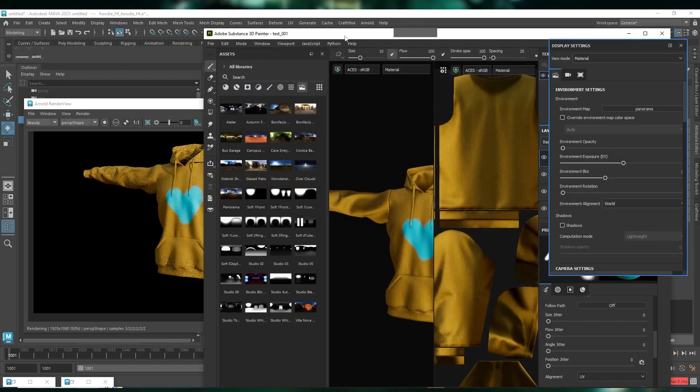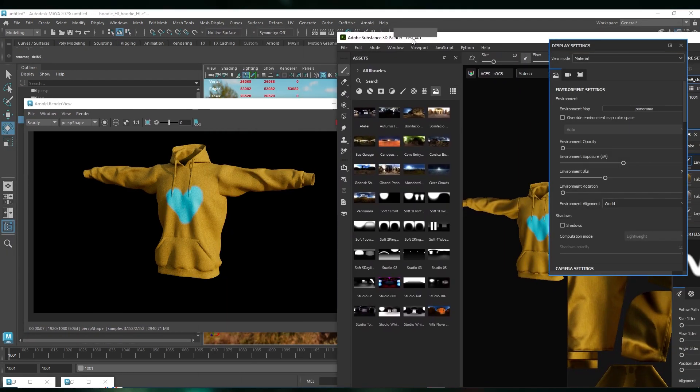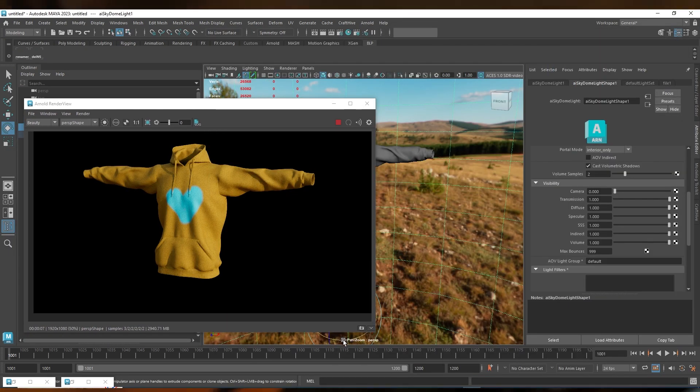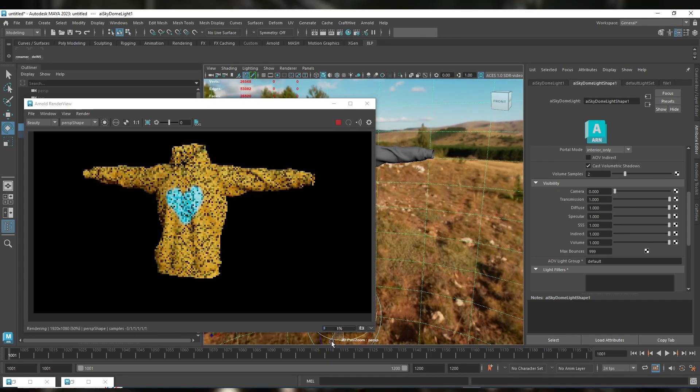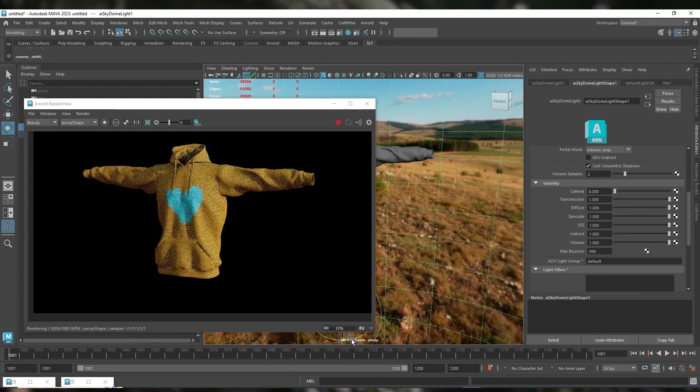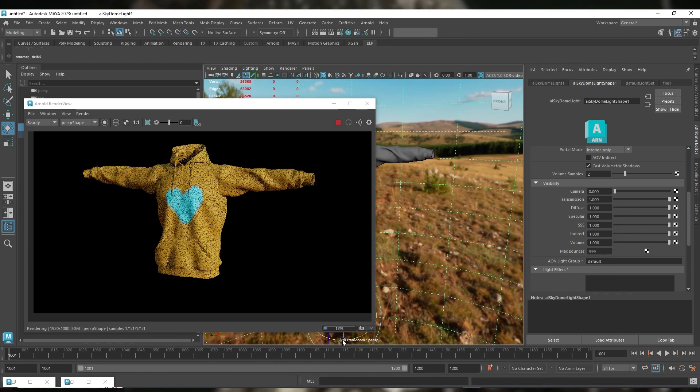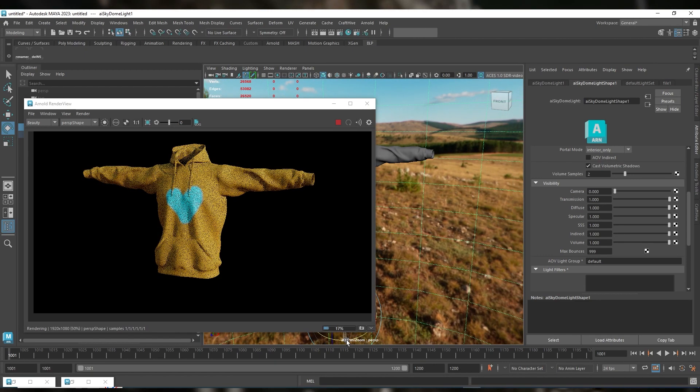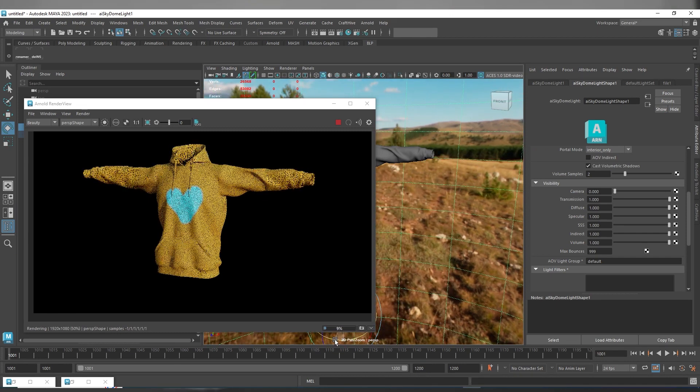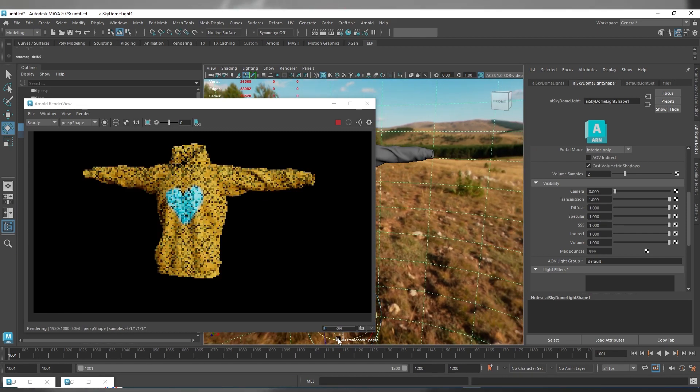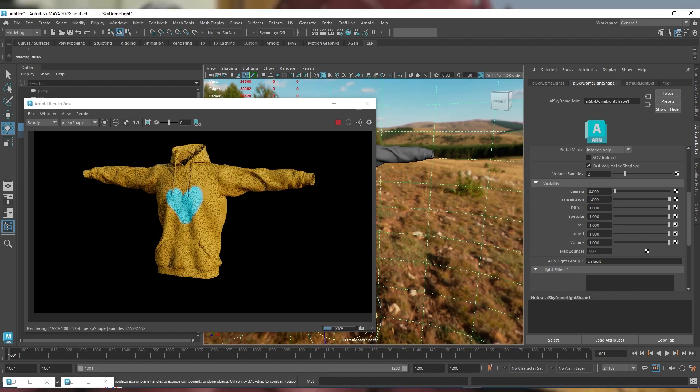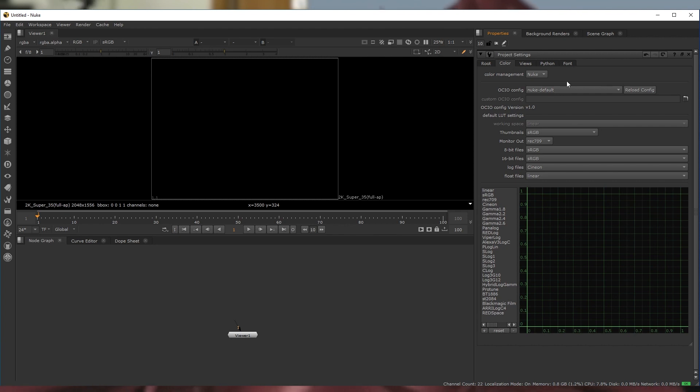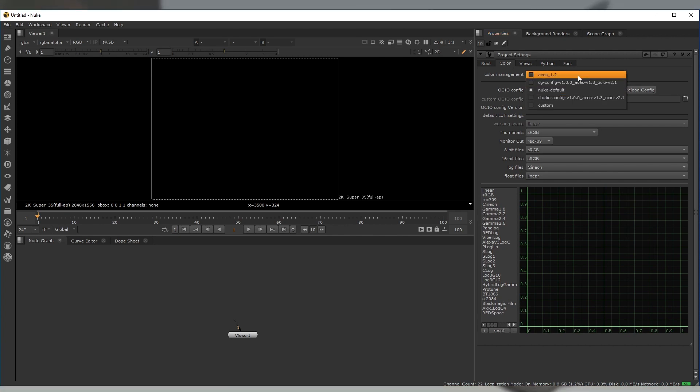And finally, similarly to working in 3D, we'll need to be sure that our renders and plates are all being correctly color managed, and that Nuke is set to the correct ACES color space. In Nuke, you'll want to set the color management to OCIO under the color tab in your project settings. Select ACES 1.2 as your config because that's what we did in Substance, remember?